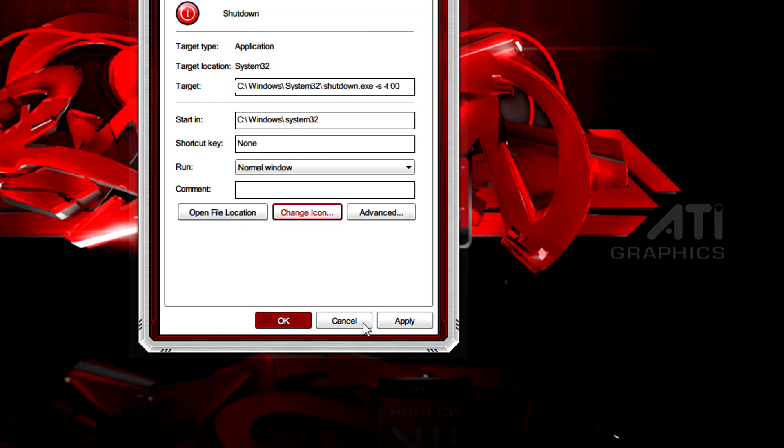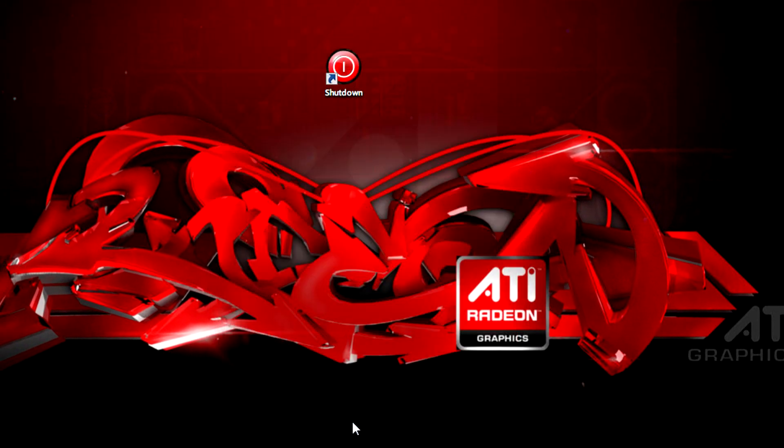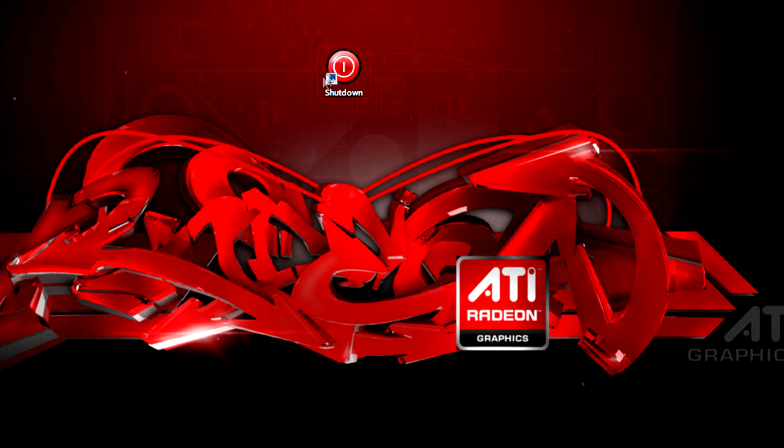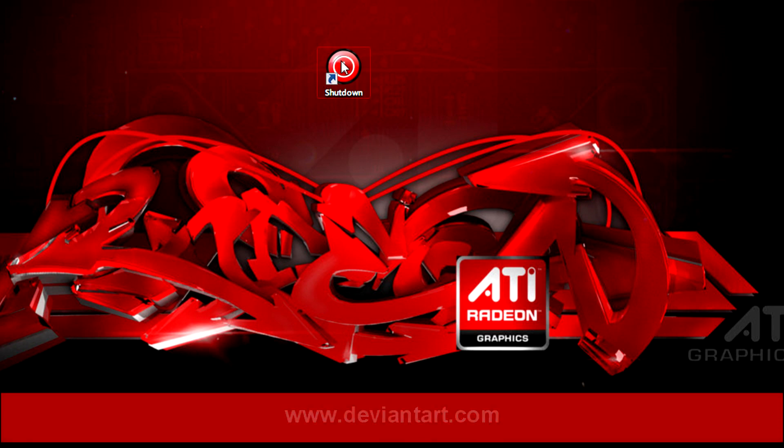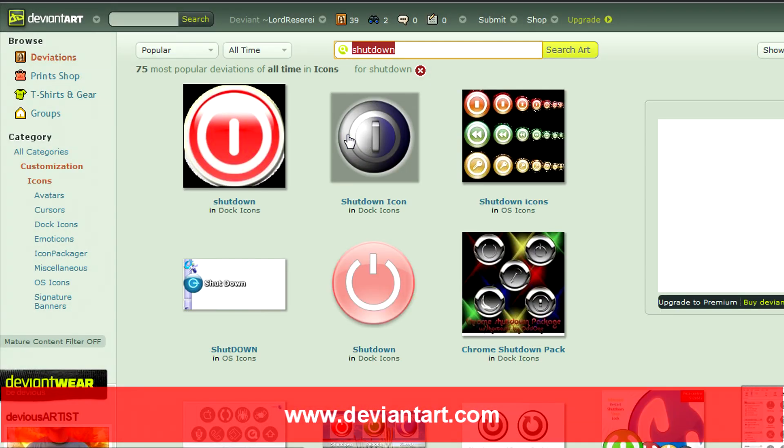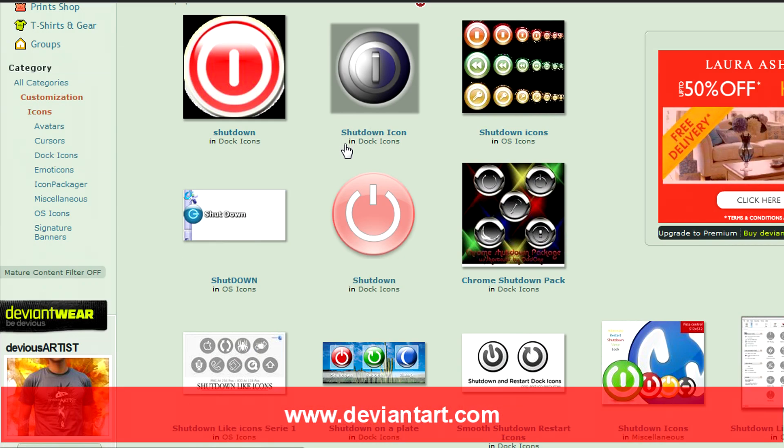If you don't know where to get icons from you can just go to somewhere like deviantart.com and search for icons.